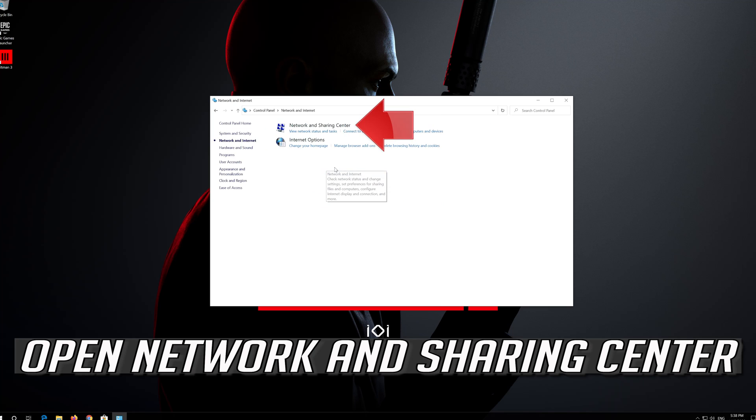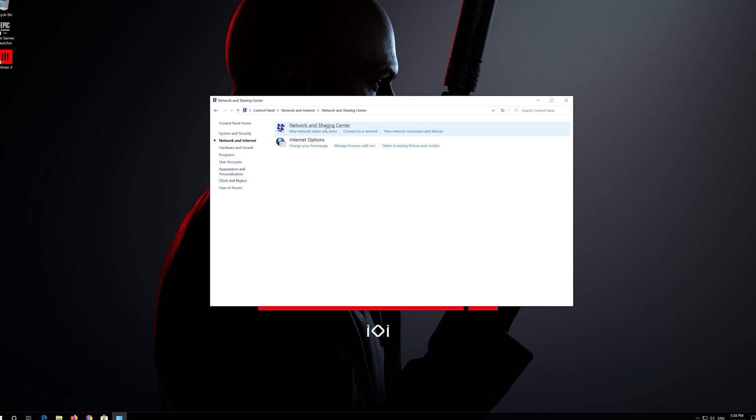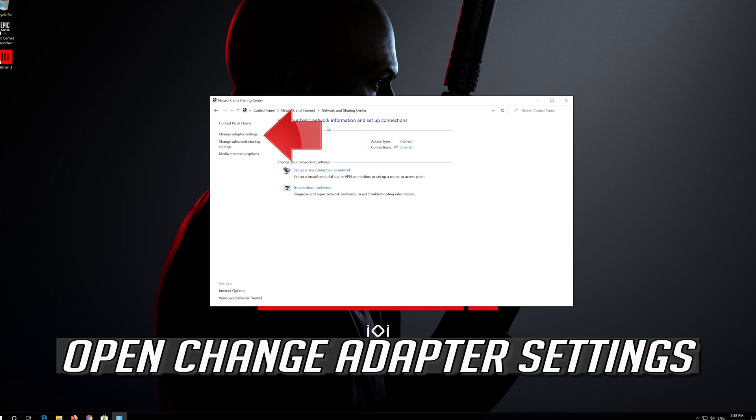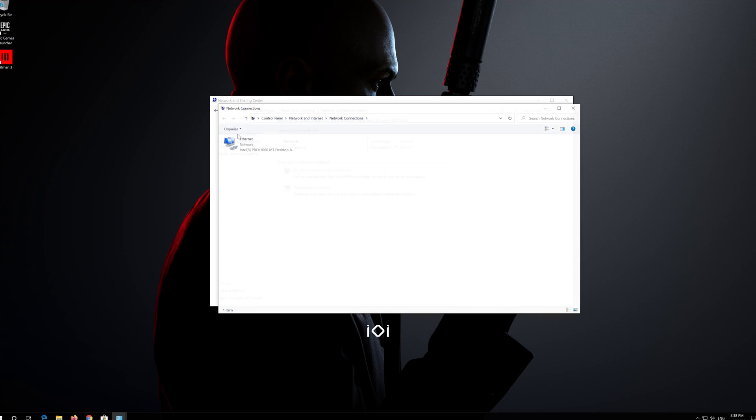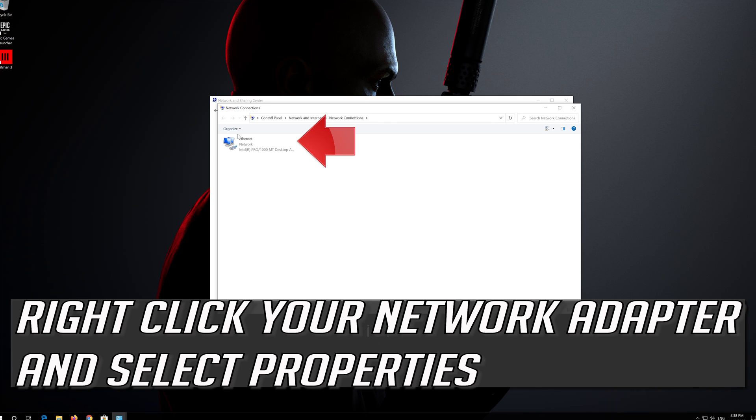Open Network and Sharing Center. Open Change Adapter Settings. Right click your Network Adapter and select Properties.